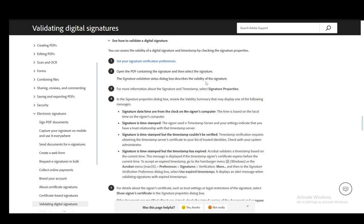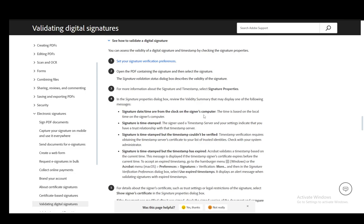For more information on the signature and timestamp, you can select the signature properties. In the signature properties, you need to review the validity summary, which includes the date and time from the clock on the signer's computer.